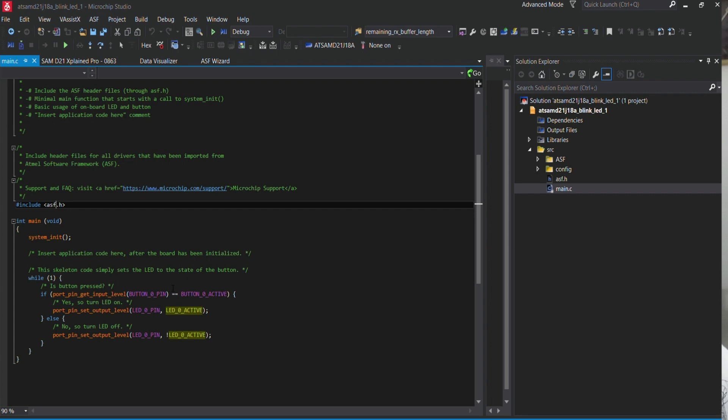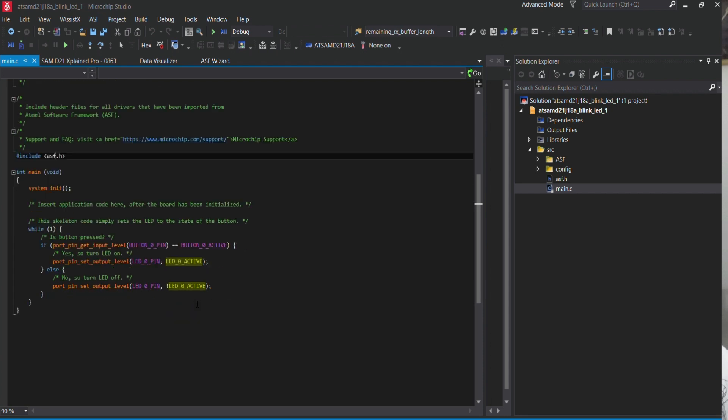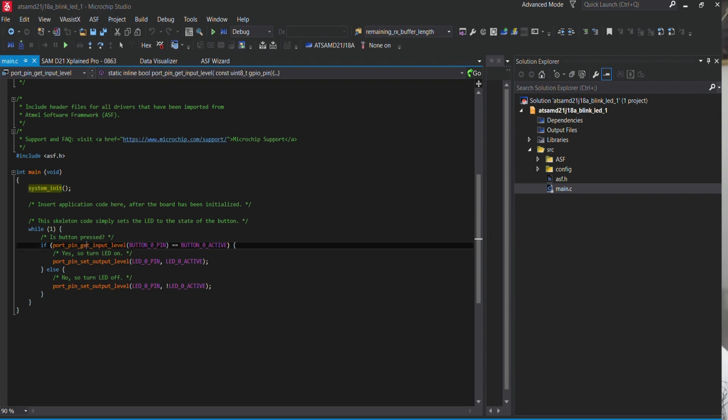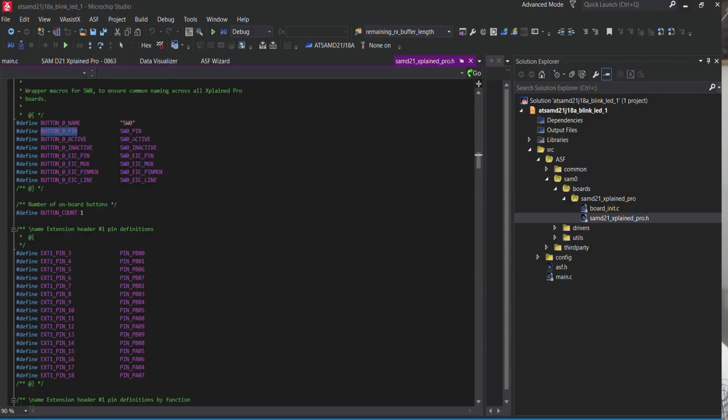Basically, pressing the push button will turn the LED on and off. You can see the system is initialized, and we have a port_pin_get_input_level function — this reads the push button as input. The button is pulled high, so zero is the active state. You can go to the implementation — it's the SW0_PIN definition — and see where it's located.